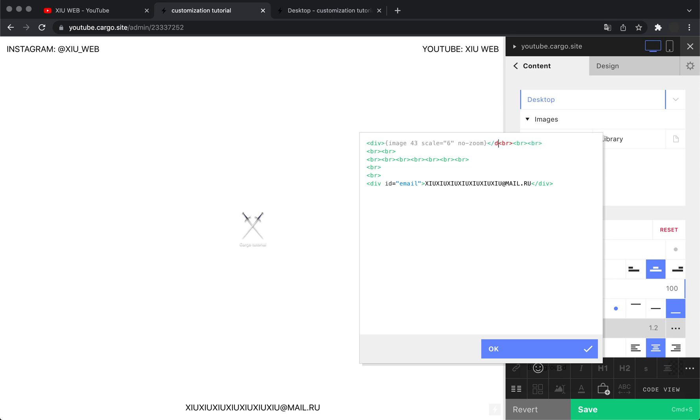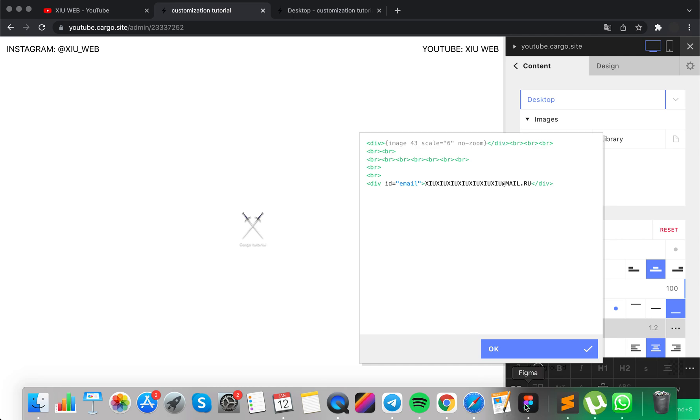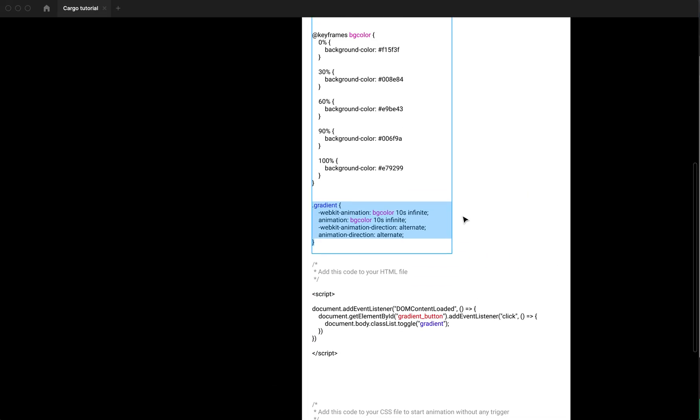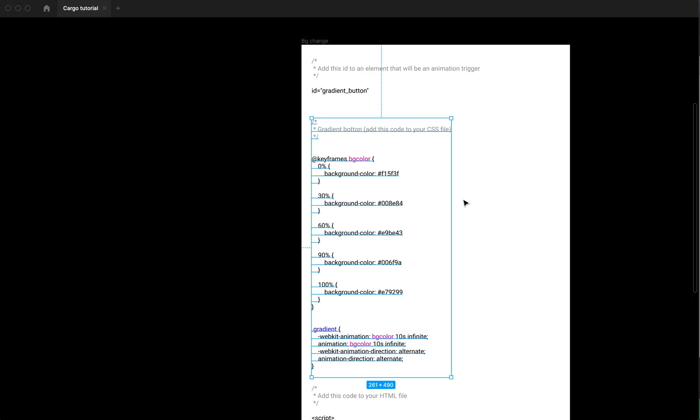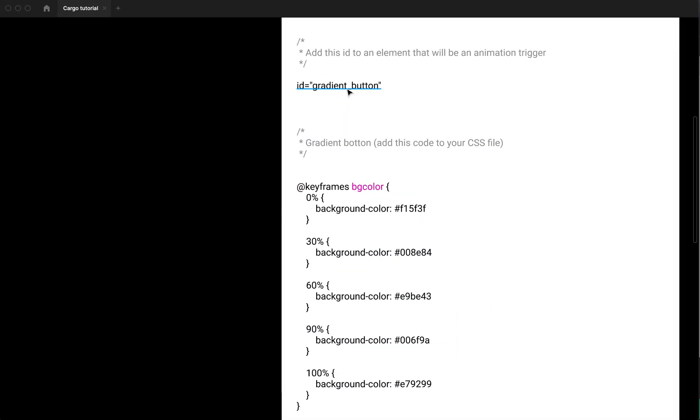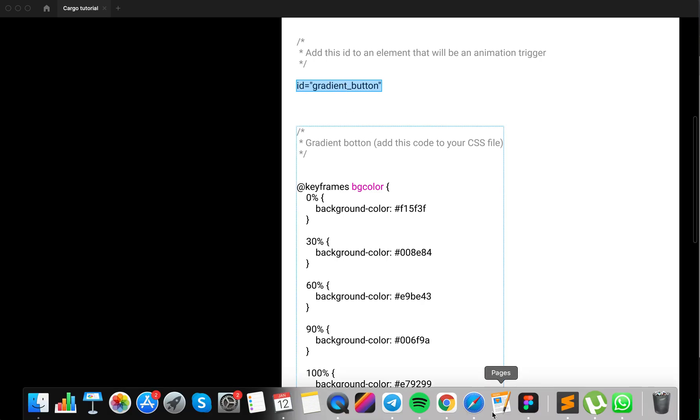Or if this element already has an ID, you can use it as well. But I'm going to create a new one and use this ID for this element. Our ID is called 'gradient button.'